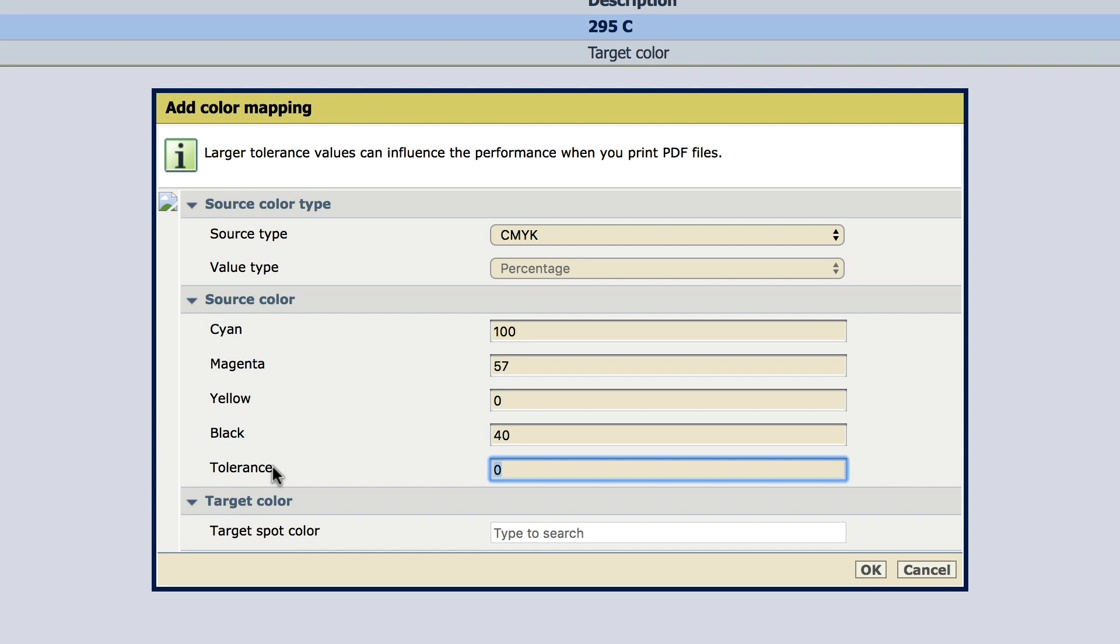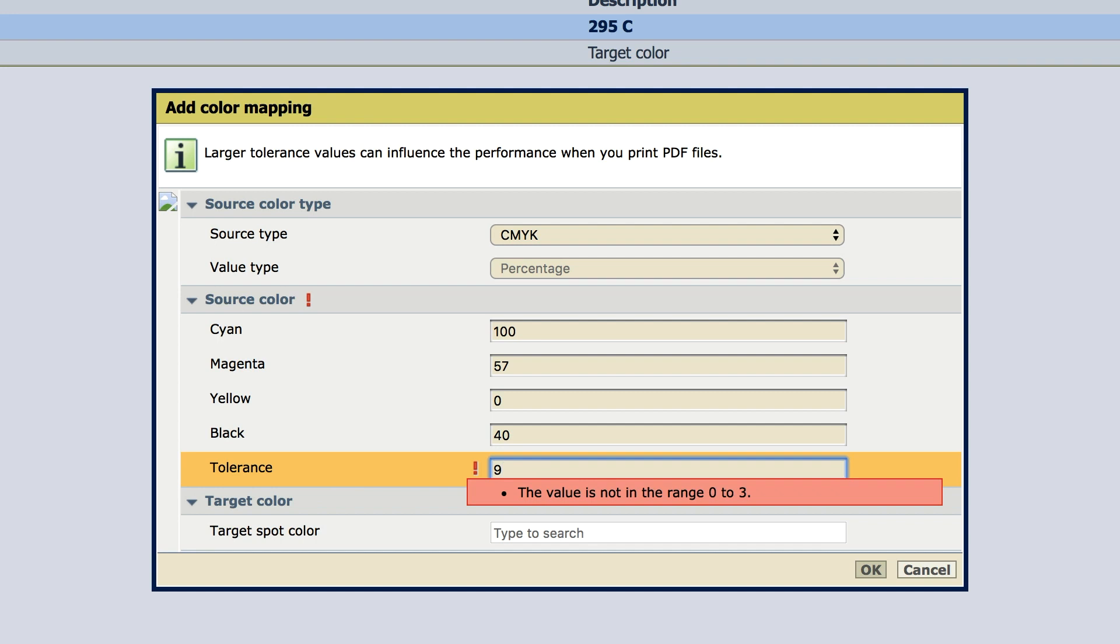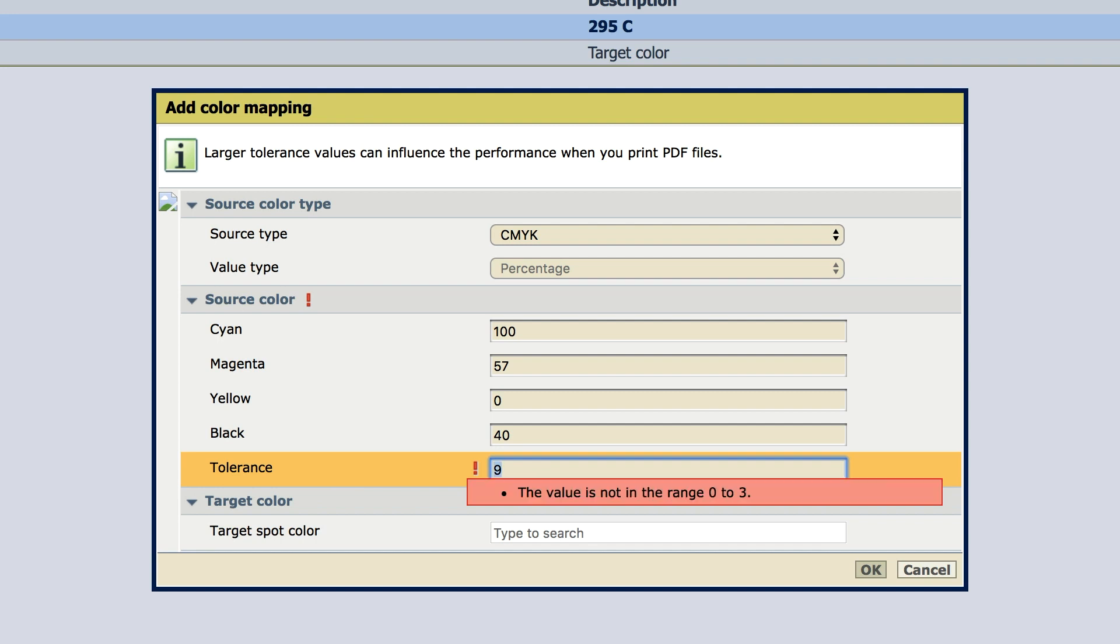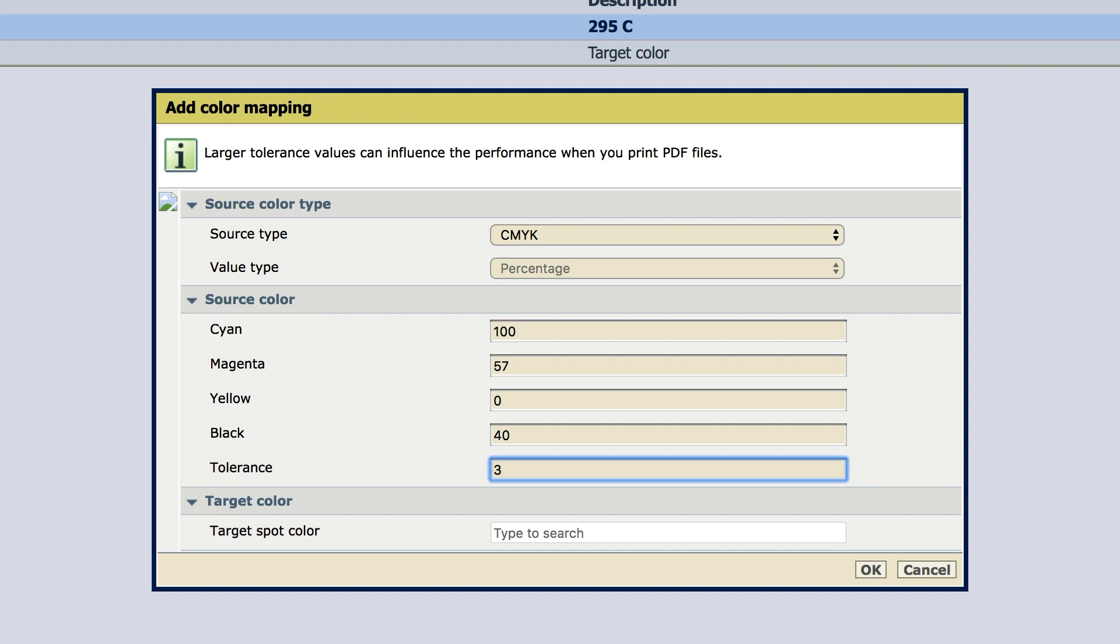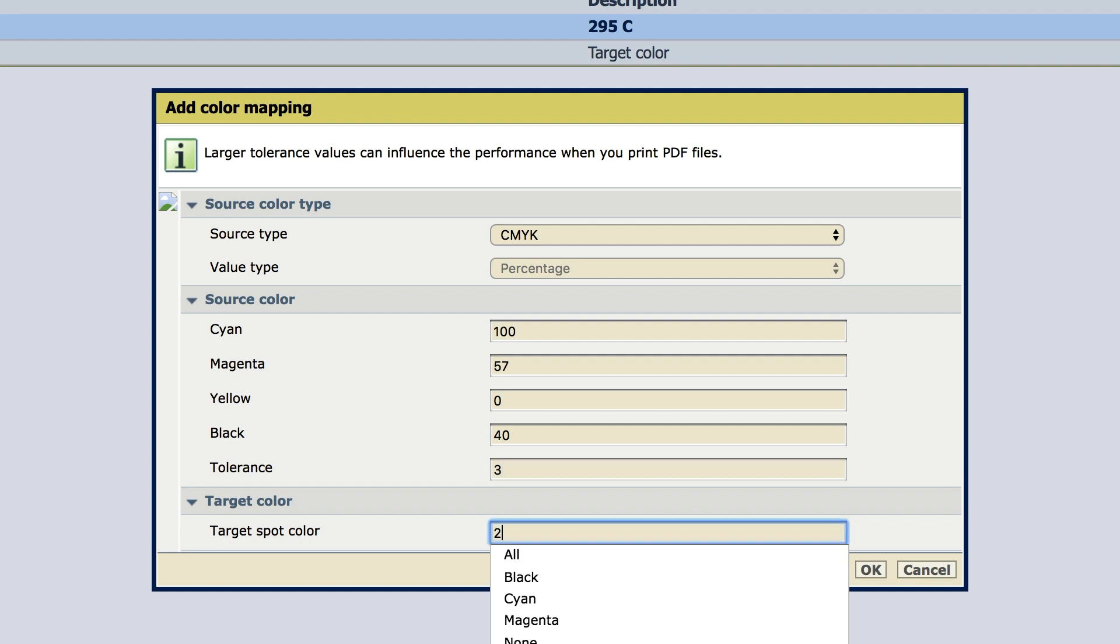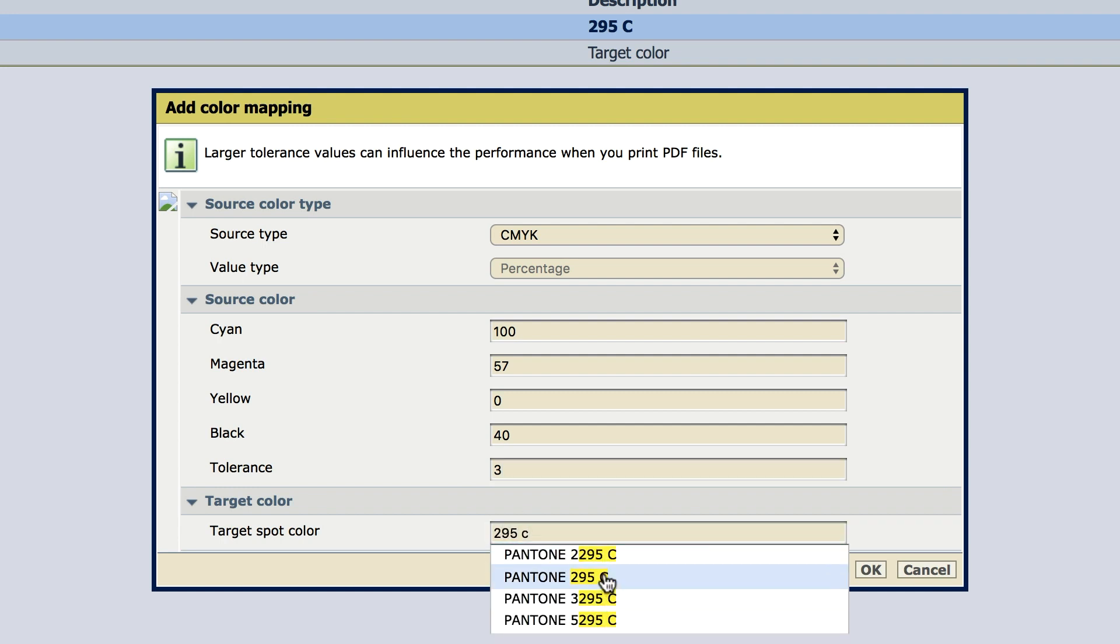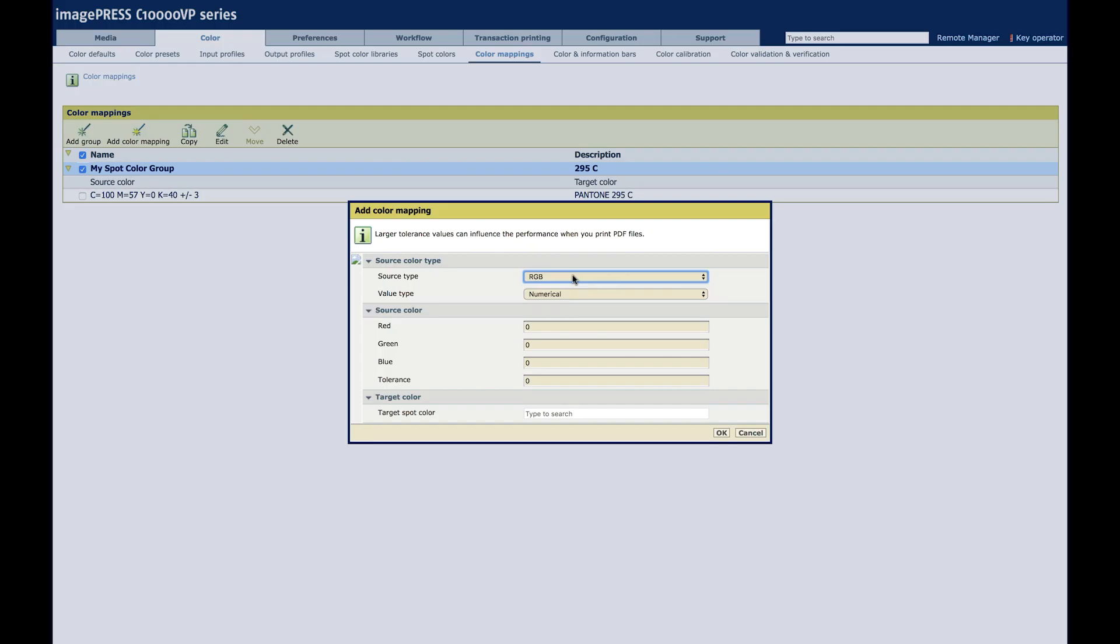The tolerance setting lets us decide how specific or exact a range of change we want to see. We enter the large value, 9, to let the system show us the acceptable range. Then we enter the number we want to use. 295C. OK.